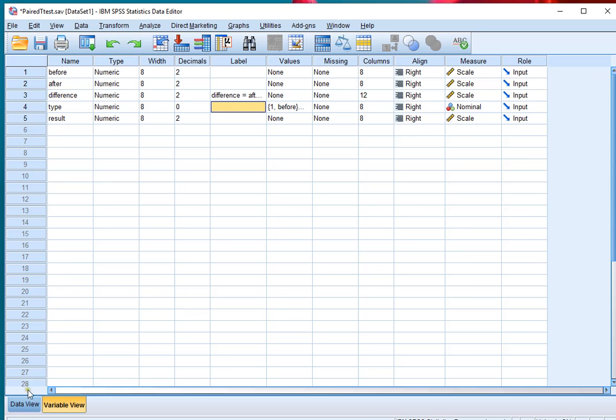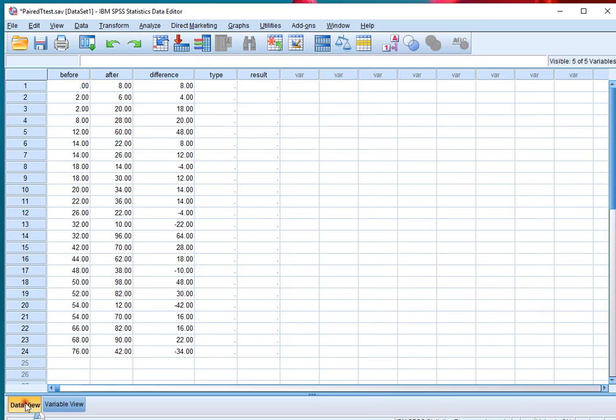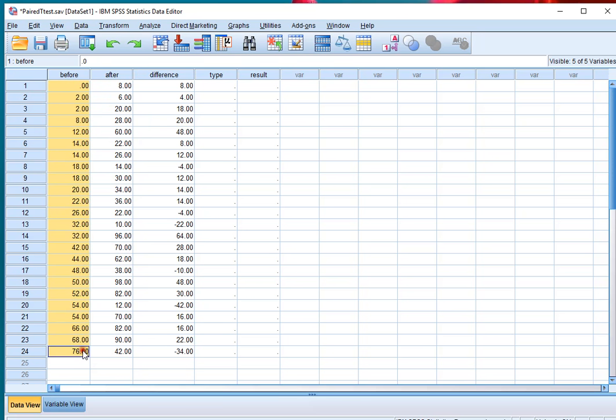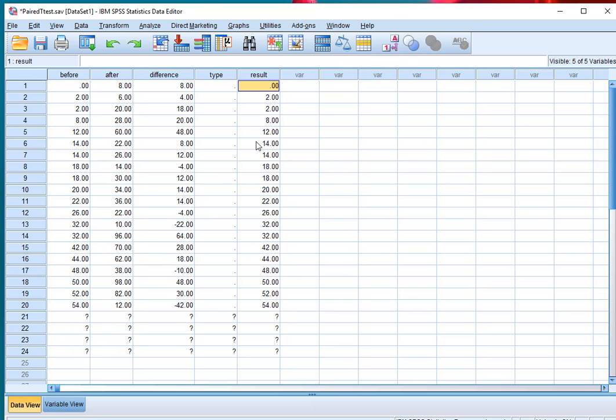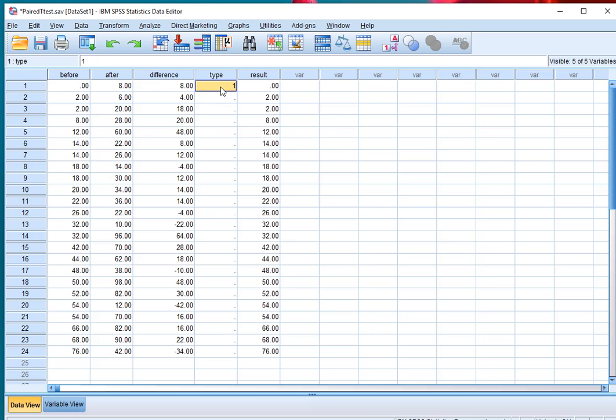Then go to my data view and simply copy paste. So select these, Ctrl C and paste that in the results. Then, these are all type one, so these were all before, copy and select all of them, paste.